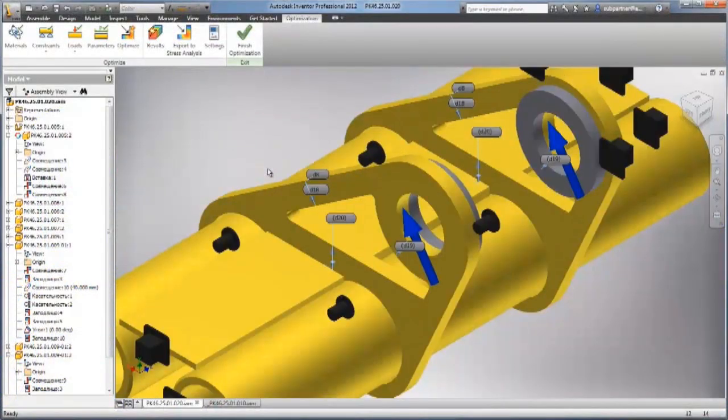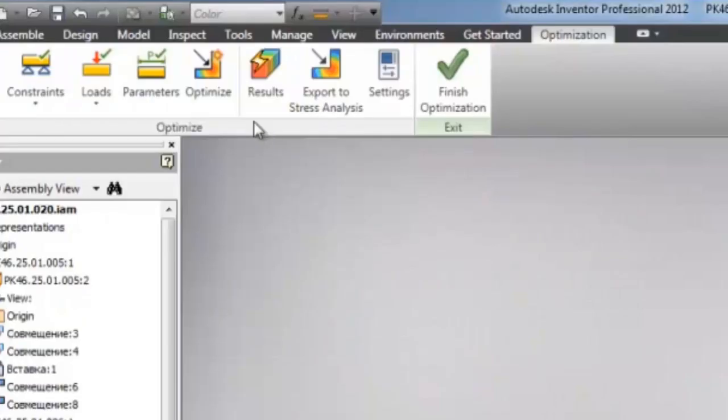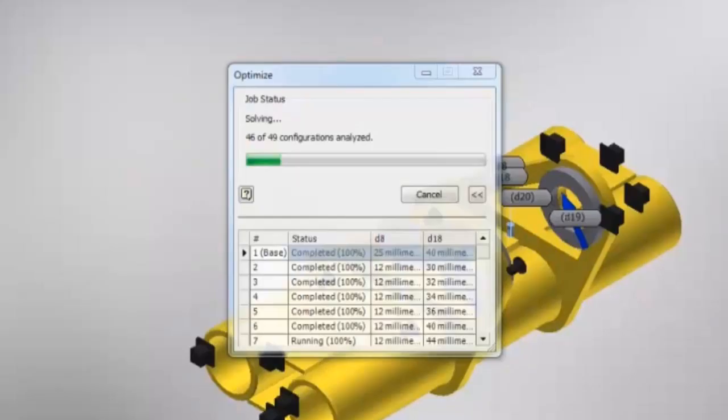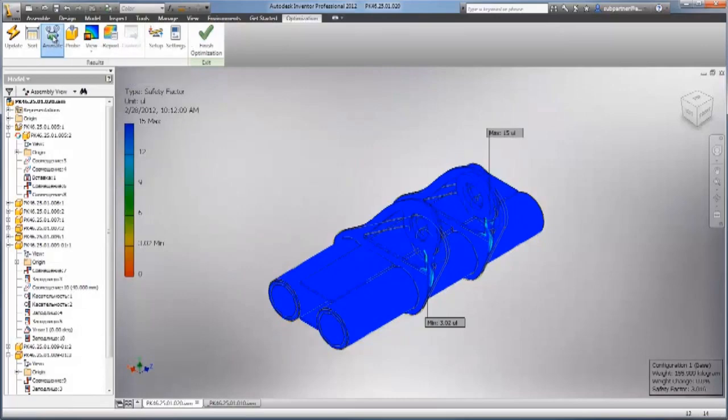Decrease development times, increase product reliability, and reduce change orders with integrated analysis tools to engineer and validate your designs.